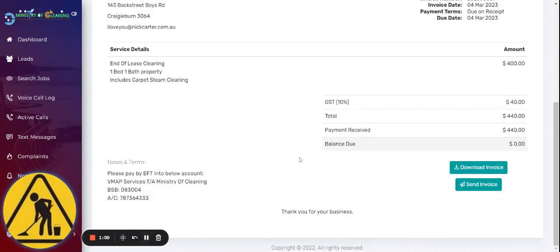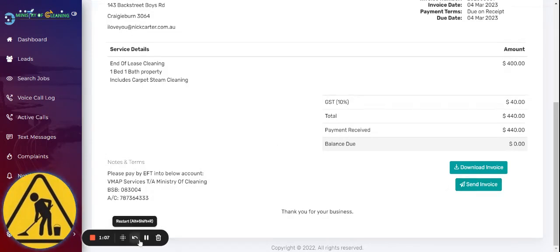Now, there are two ways to send an invoice. First is click on the Send Invoice button. If you click it, automatically the system will send an invoice to the customer via email.